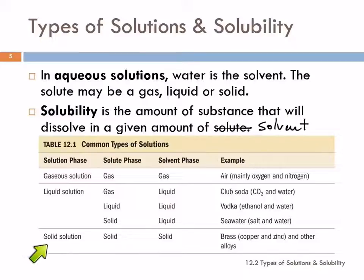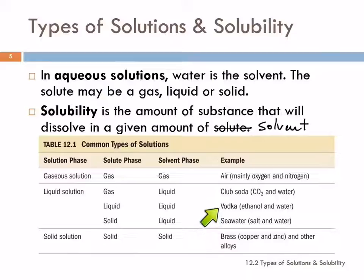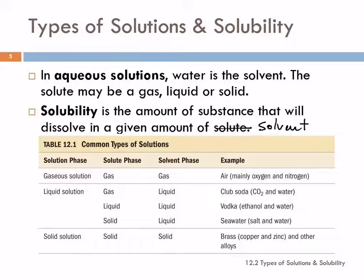You can also have solid solutions — a solid dissolved in a solid. That seems a little strange, but alloys are solid solutions. Brass is not an element and it's not a compound either. Neither is stainless steel or sterling silver. Brass is copper and zinc mixed together homogeneously.